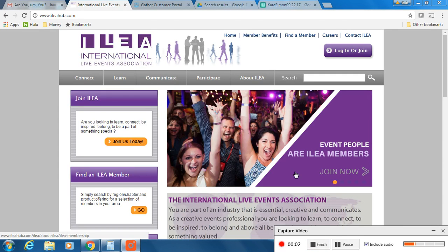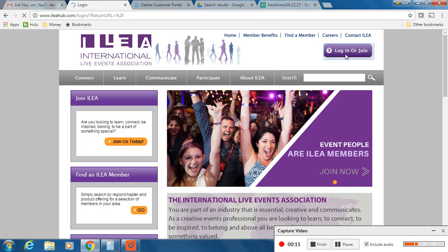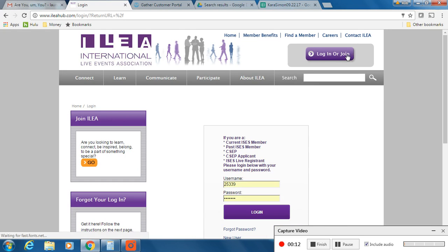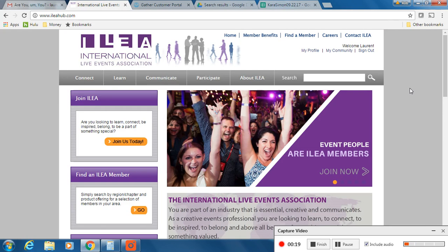We're going to go over how to update your information on the ILEAH profile page. You're going to go to ILEAHub.com, you'll just log in, and then you'll enter your username and password. If you don't know it, go to Contact ILEAH on the top right, and they will update you with that.